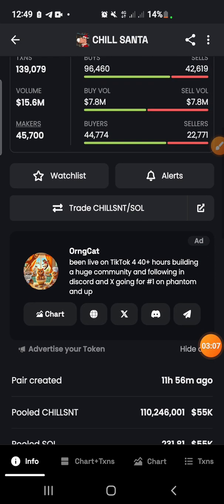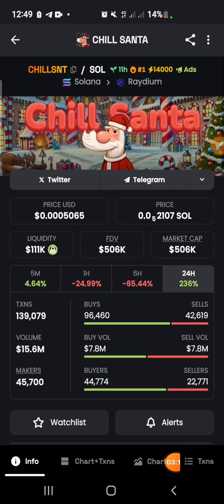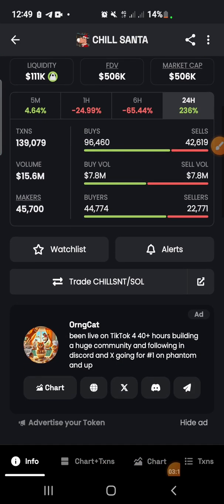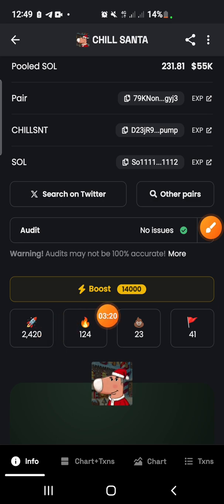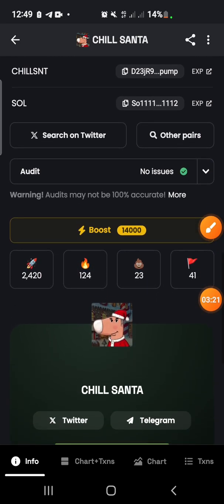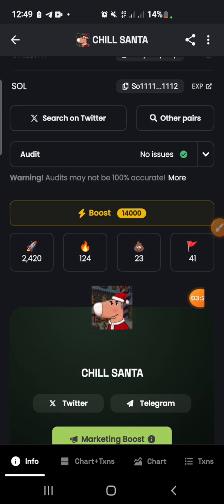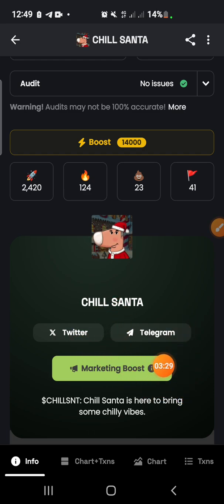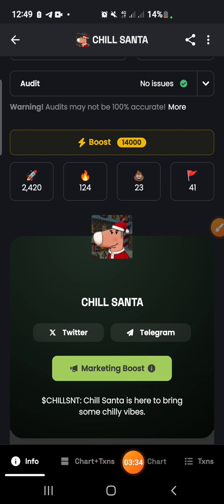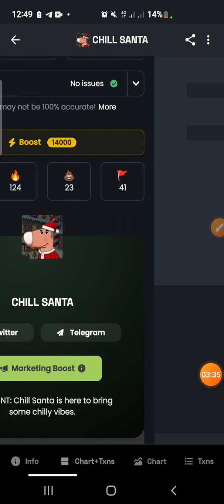When you come down here, you can go through a couple of things to see how it is. As you can see, they have a good community here where people are giving them ratings. You can click the Twitter link to go check the Twitter handle to see whether it is active, and also their Telegram. You can click on chat and transactions to see what is happening.